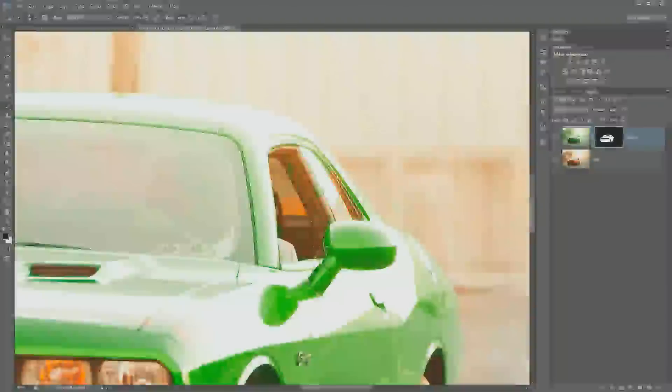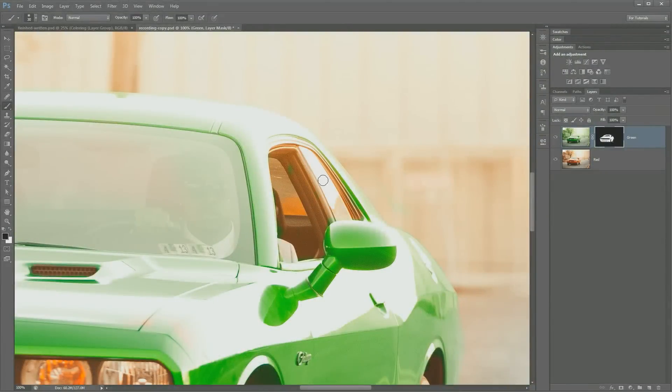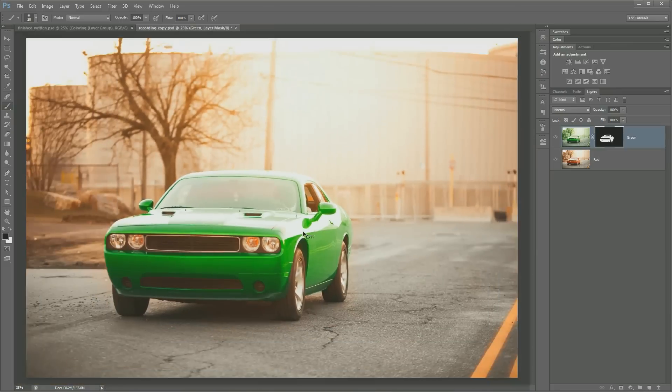And just like that, there we go. We've gone ahead and got rid of that green there. I'm just going to touch up the top of the door there. And that's great.